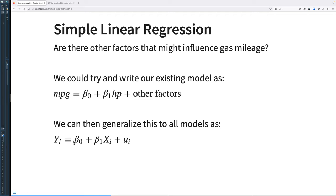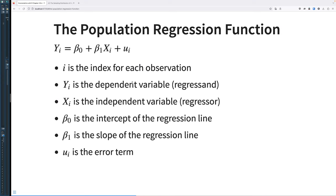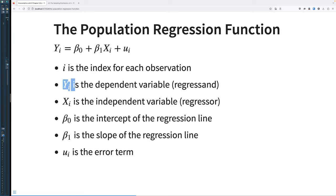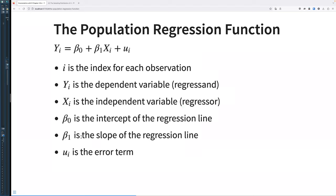To generalize, the model is: Yi equals beta zero plus beta one Xi plus Ui. That's our intercept and slope for a single linear regression, plus any error term. Here, i is the index for each observation; Yi is the dependent variable, also known as the regressant; Xi is the independent variable, the regressor; beta zero is the intercept; beta one is the slope; and Ui is the error term. The error term should be totally random — it should converge to zero.